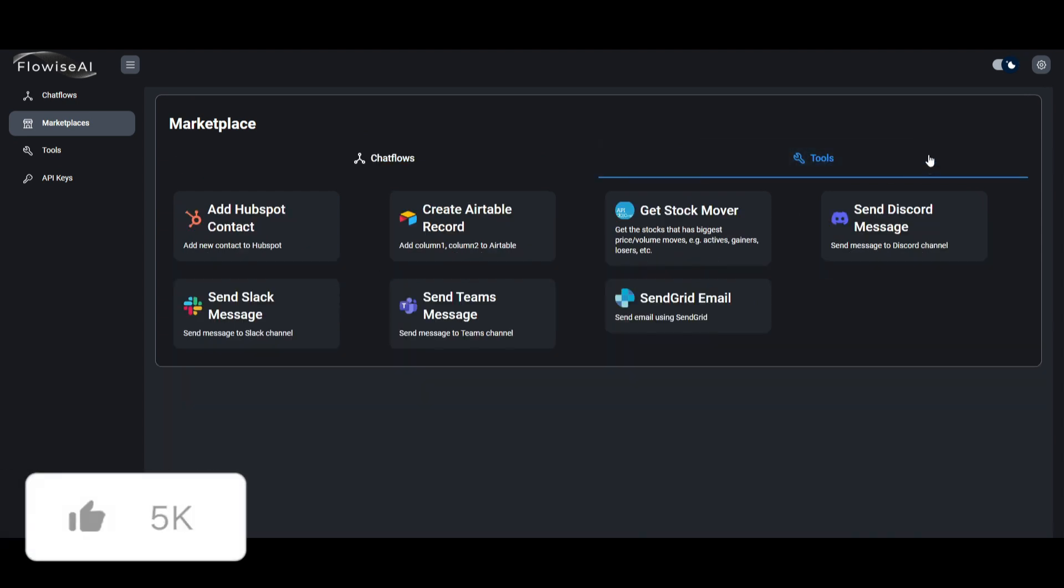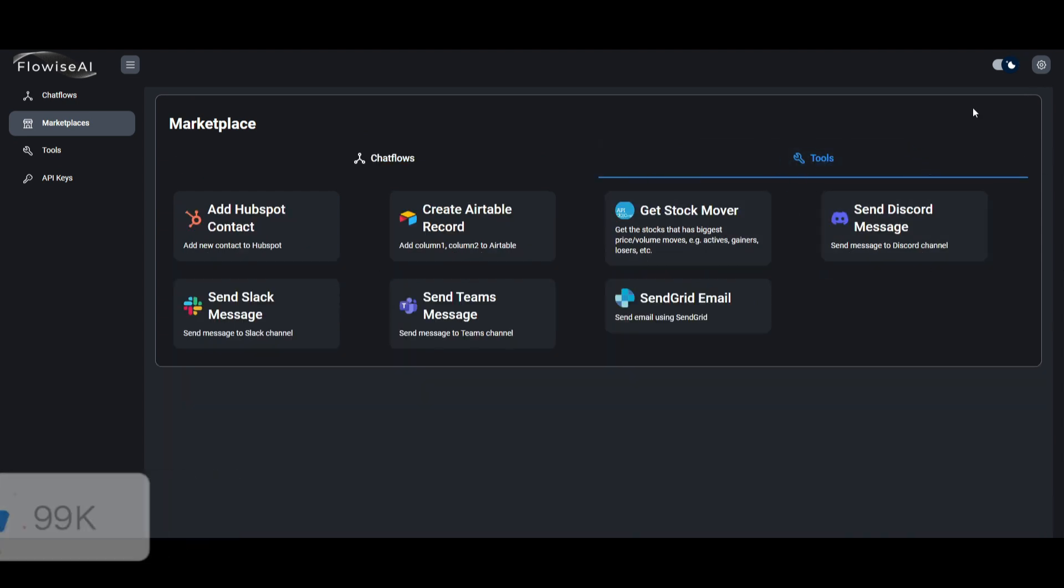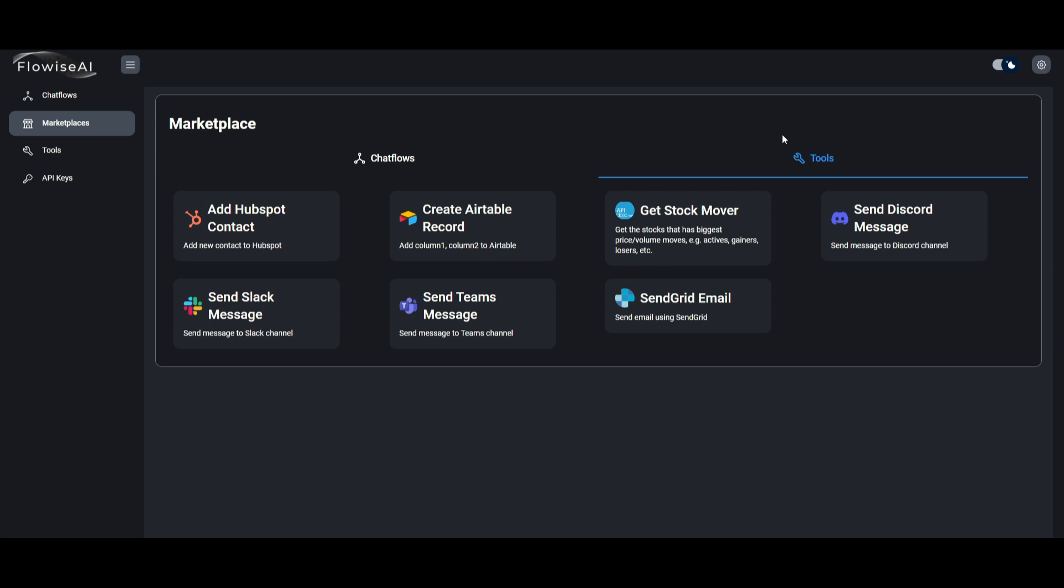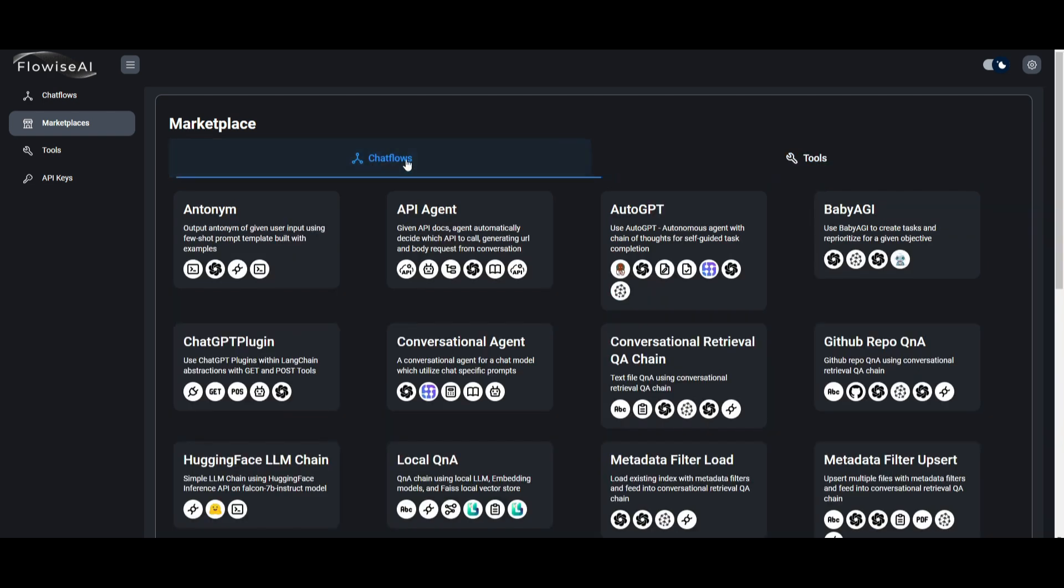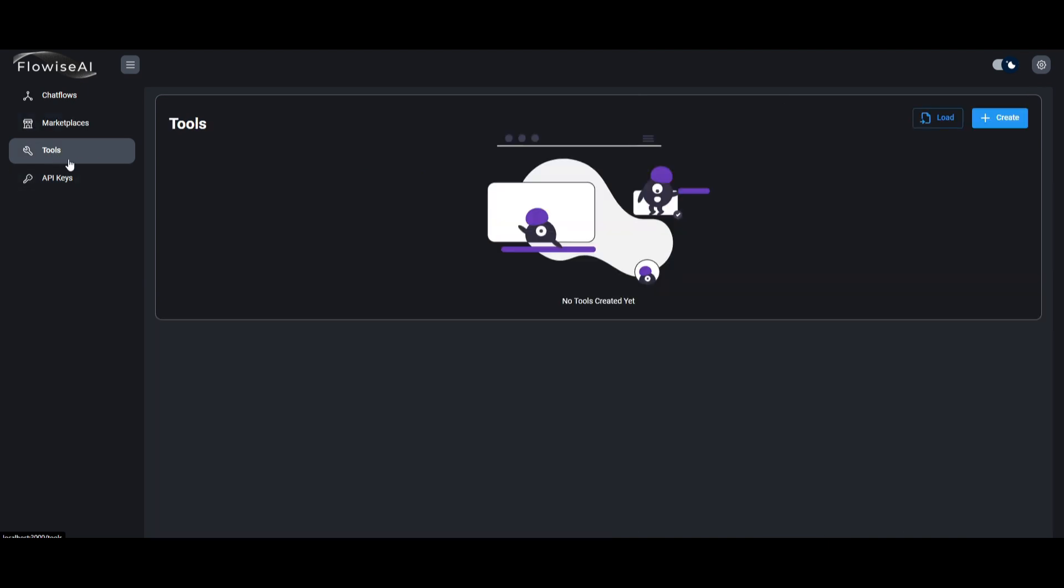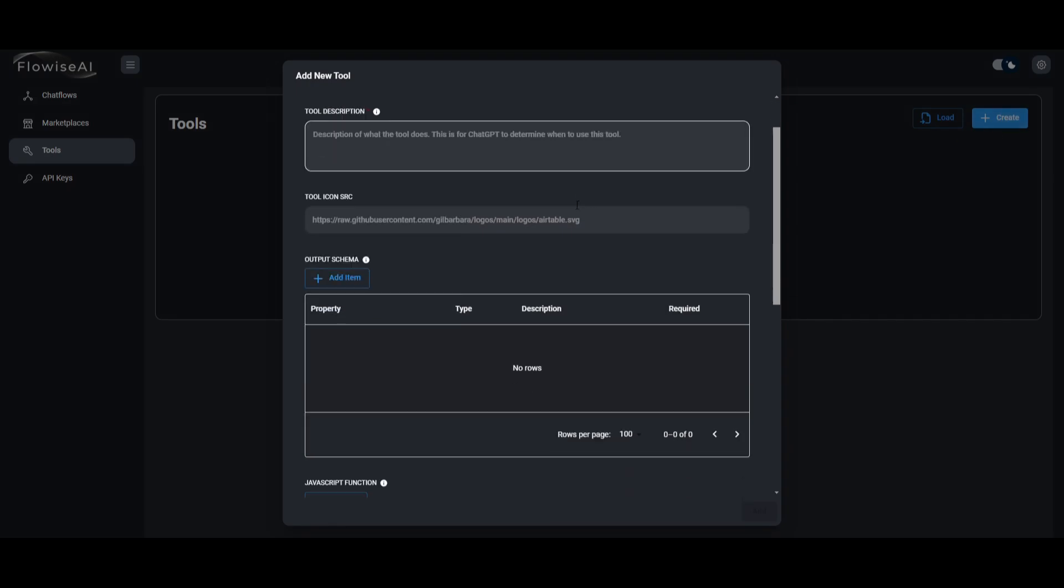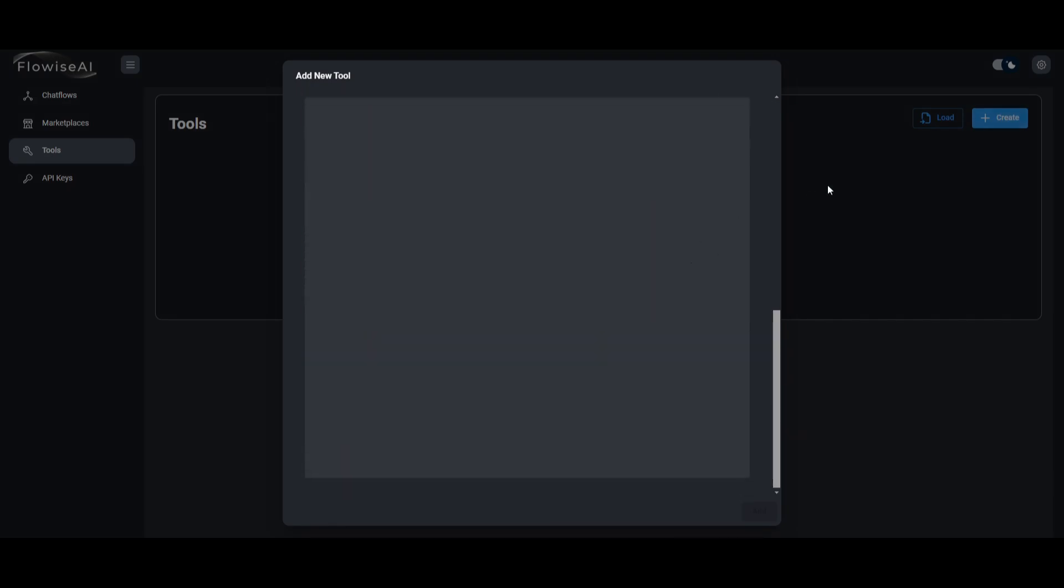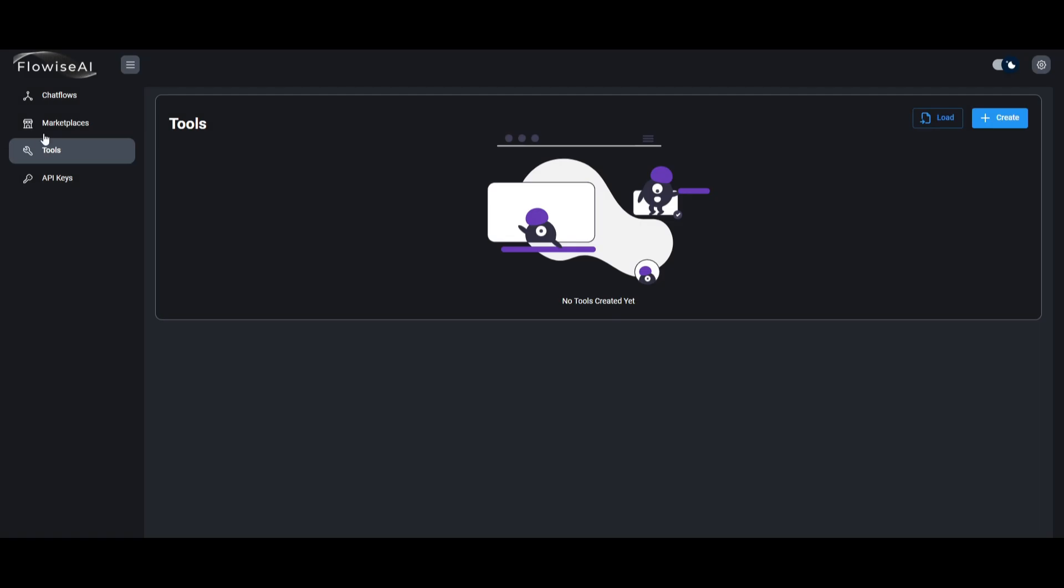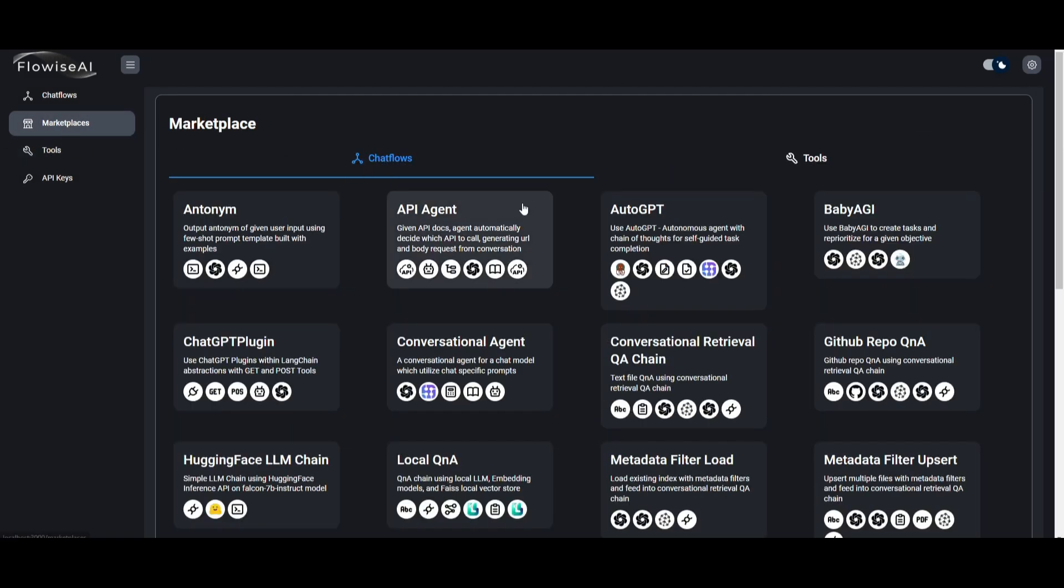You can also do certain things with the tools where you can have it so that you can create FlowWise tools that can basically send Slack messages, send Teams messages, send Discord messages, as well as create Airtable records. There's so many different things, and this is why I really wanted to cover this once again, because they have integrated so many other tools to this. You can also even create your own tool set where you can load it from previous records or create your own, where you can have it so that it can send messages to a certain app or a tool. But in this case, we're going to simply just take a look at one of the marketplace frameworks and get started with it.